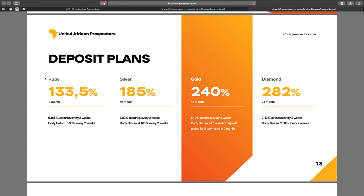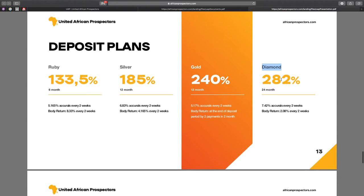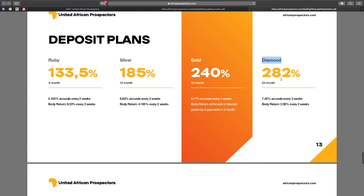The Ruby deposit, where you can get 133% in 6 months. The Silver deposit, where you can get 185% in 12 months. The Gold deposit, where you can get 240% in 12 months. And the Diamond deposit, where you can get 282% in 24 months. Not bad, right? But that's not all.